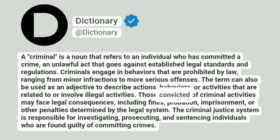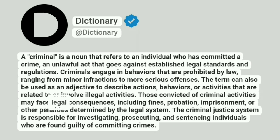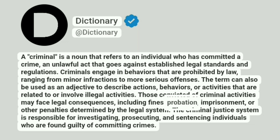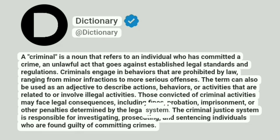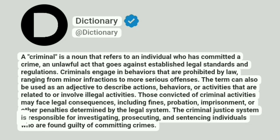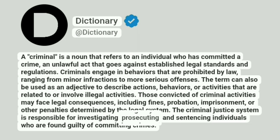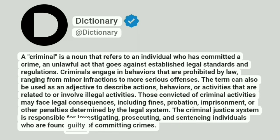Those convicted of criminal activities may face legal consequences, including fines, probation, imprisonment, or other penalties determined by the legal system. The criminal justice system is responsible for investigating, prosecuting, and sentencing individuals who are found guilty of committing crimes.